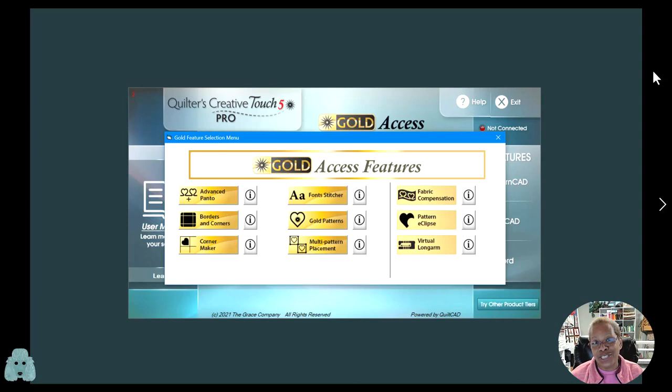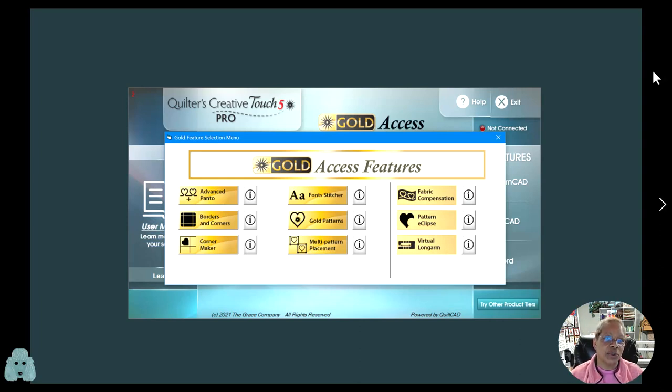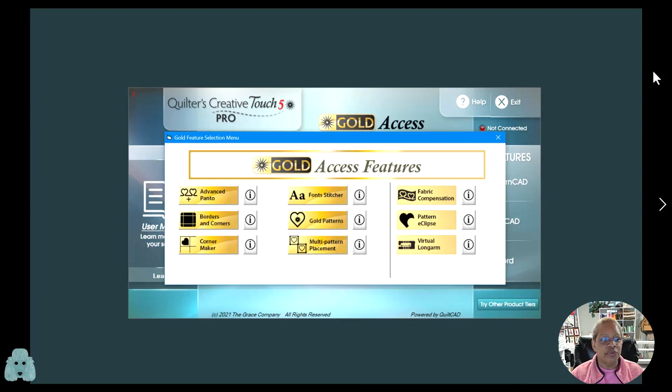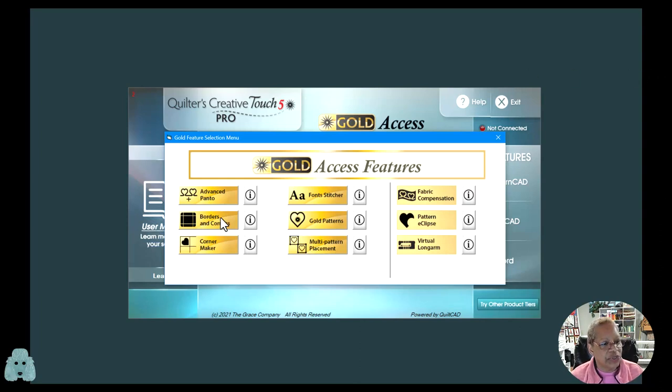As you know, Borders and Corners is a feature of the gold subscription in Quilters Creative Touch. When you go to your splash screen, you're going to go to your gold features and then click on Borders and Corners.